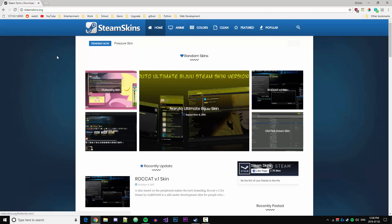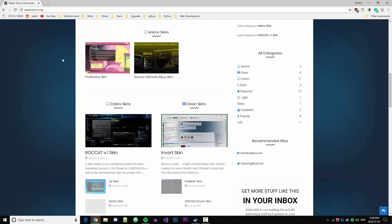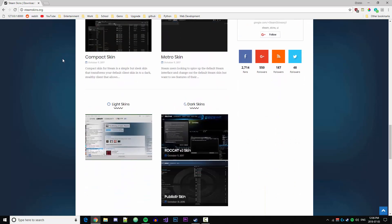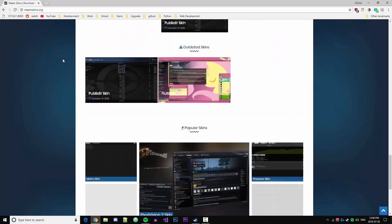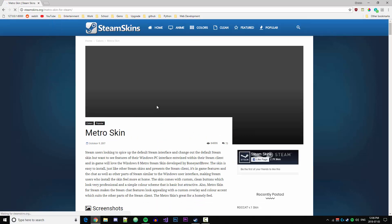Once we have 7-zip, we can head over to steamskins.org and this is just a website where we can pick from many different Steam skins to install. In this particular case, I'm going to use the Metro skin.